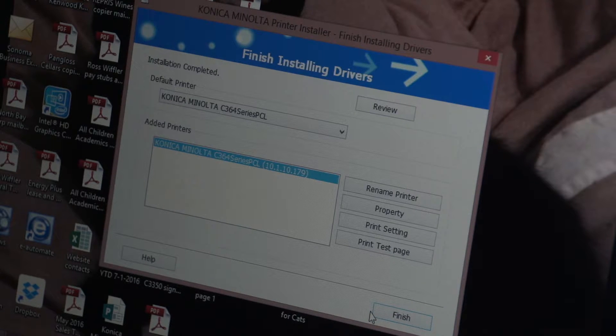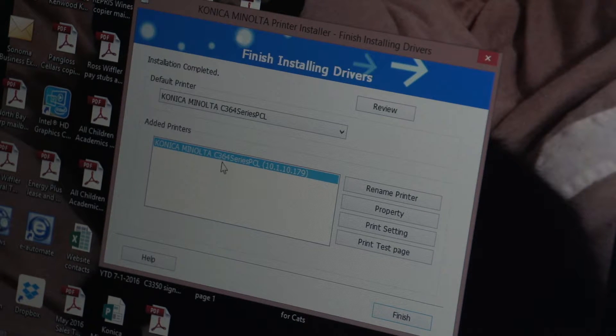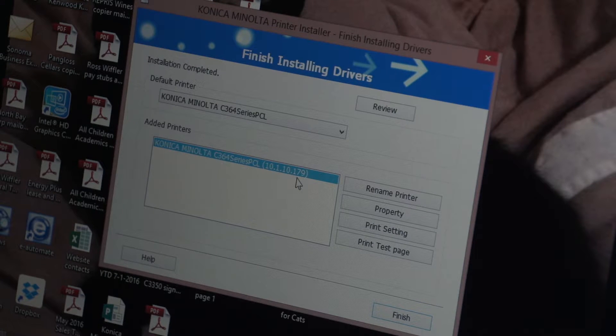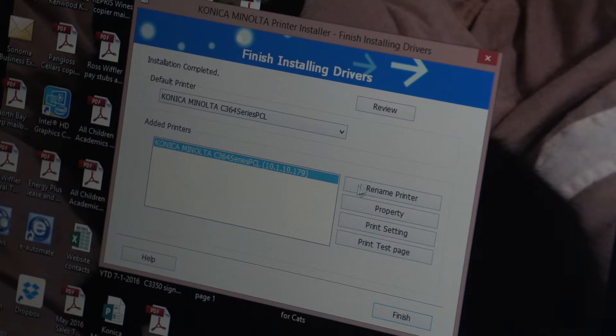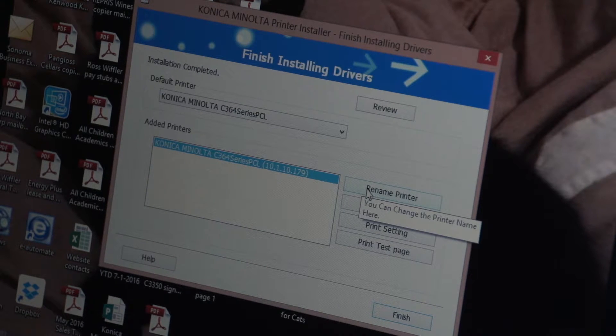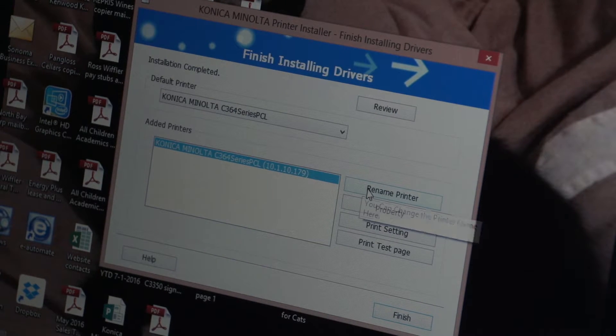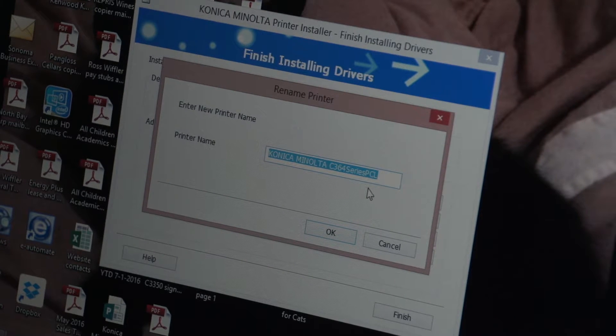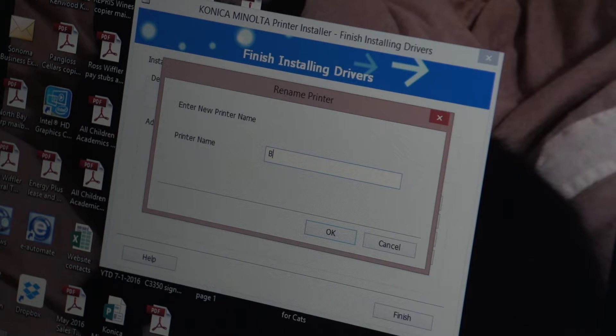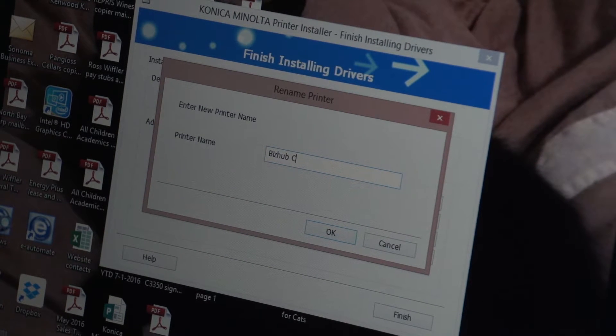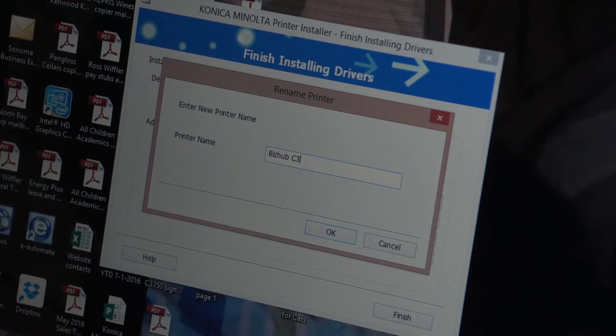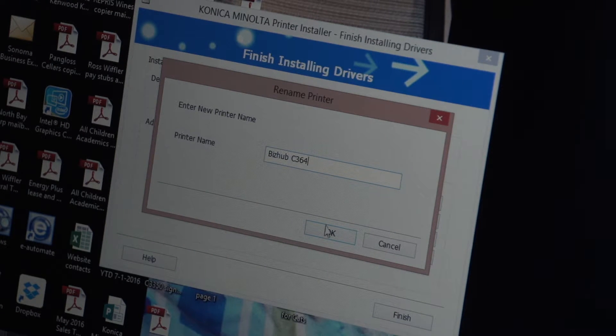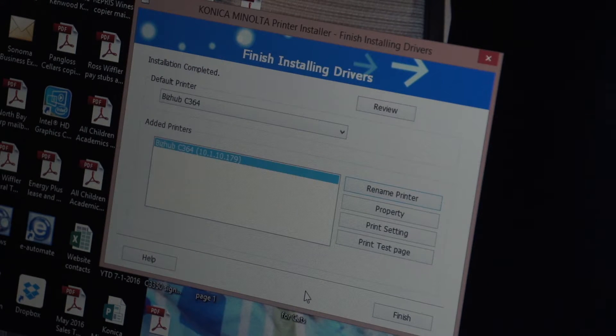the printer has a pretty long file name when you're looking for it in your printers and devices. I like to hit rename printer and I usually call it just the BizHub C364. Just shorten the name, make it a little bit easier.